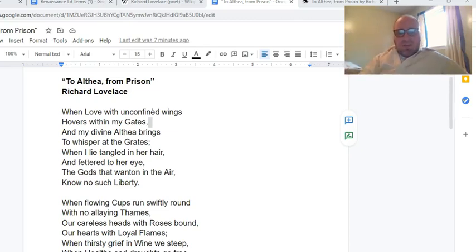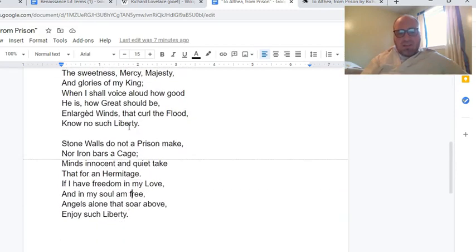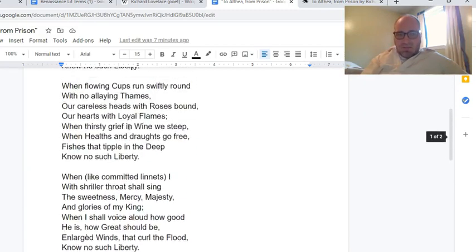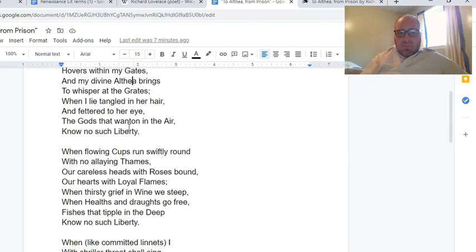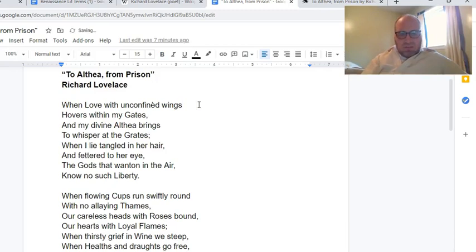You can see that the poem is in stanzas. We've got four stanzas. Each stanza is eight lines, so they're sort of octaves. We can look at the rhyme scheme before we start reading it, just so you get a sense of what that looks like.